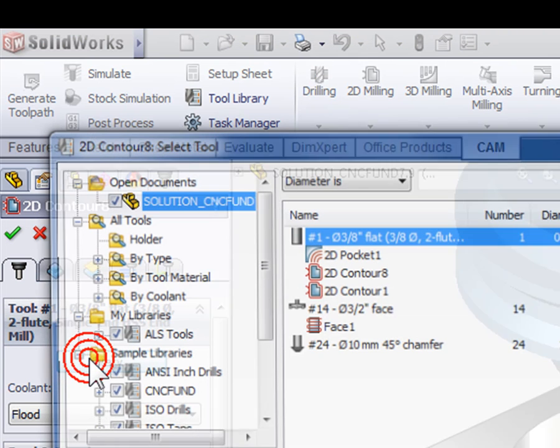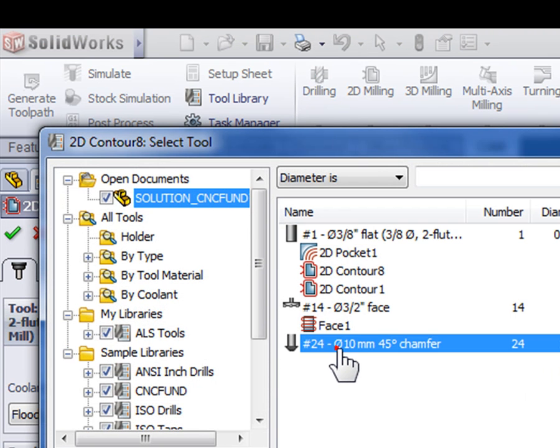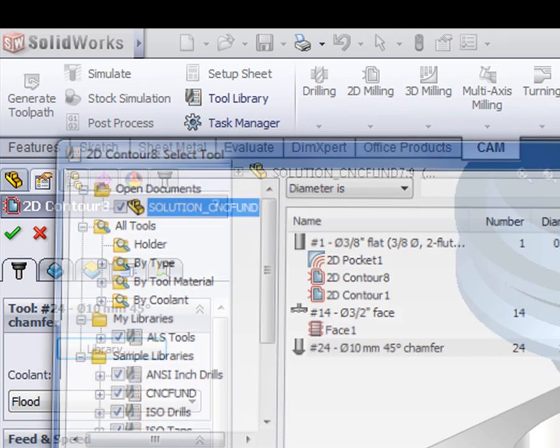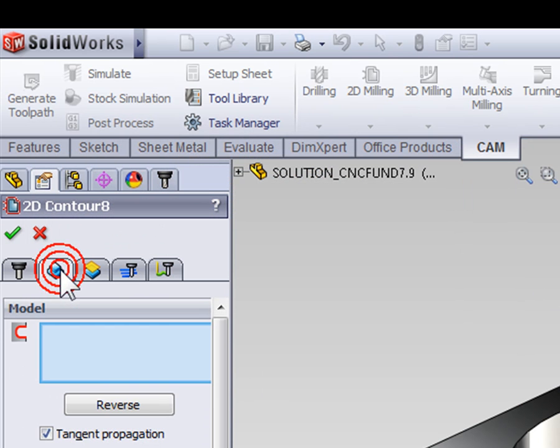From the library, we can select our chamfer mill, press select, and then move on to the geometry tab.